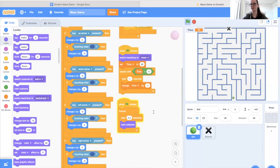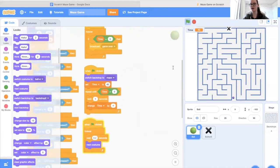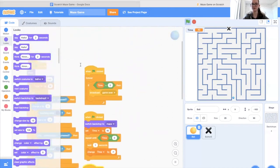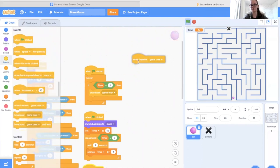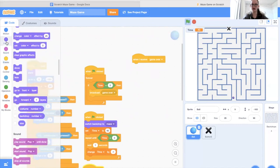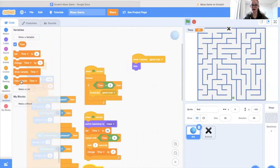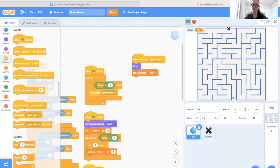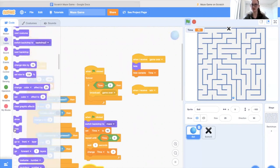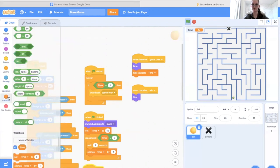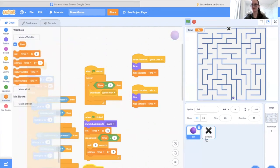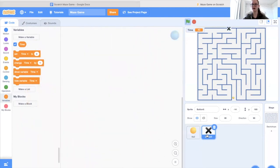Now we need to define what happens when the ball receives the win or lose messages. We go to Events and choose 'when I receive game over' — in which case all we want to do is hide the sprite and hide the time variable, so the timer display doesn't appear. Then we make a new message for winning called 'win,' and when we receive that message we also hide the ball and hide the time variable.